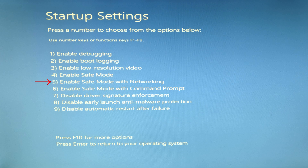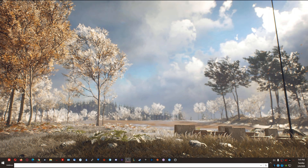Once your computer reboots to the Startup Settings screen, hit the number 5 on your keyboard to enable Safe Mode with Networking. We're doing this because we're going to download driver version 436.51 while in safe mode, before doing a factory uninstall of the current drivers. The link to the 436.51 driver will be in the description below. Note: I'm not actually rebooting into safe mode here — I'm just showing you where to download the drivers and how to use DDU.